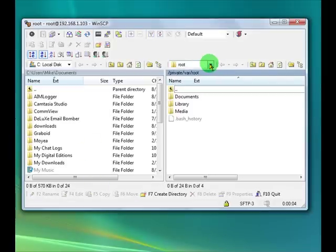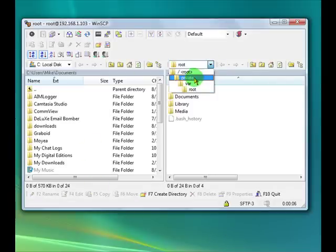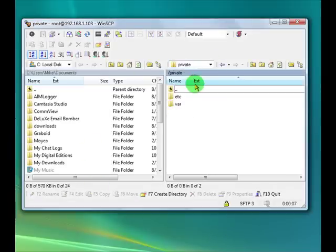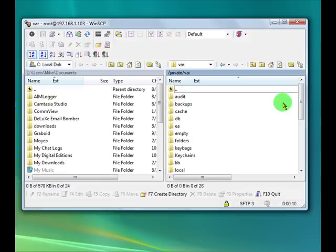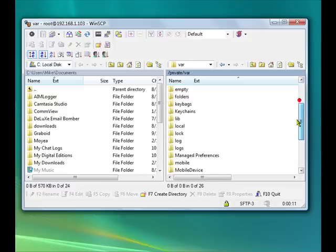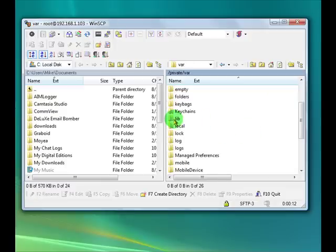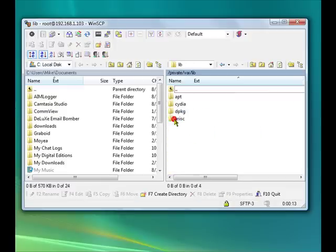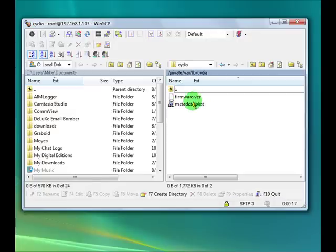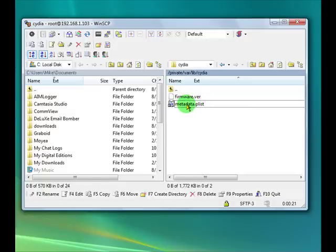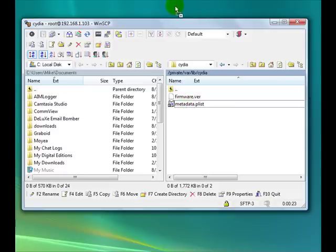Okay, now we have to navigate to the following directory: private/var/lib/cydia. And you want this file right here, metadata.plist. You want to drag that to your desktop.